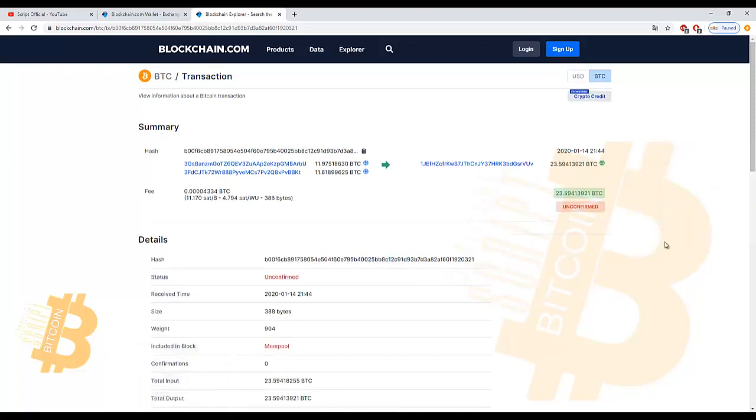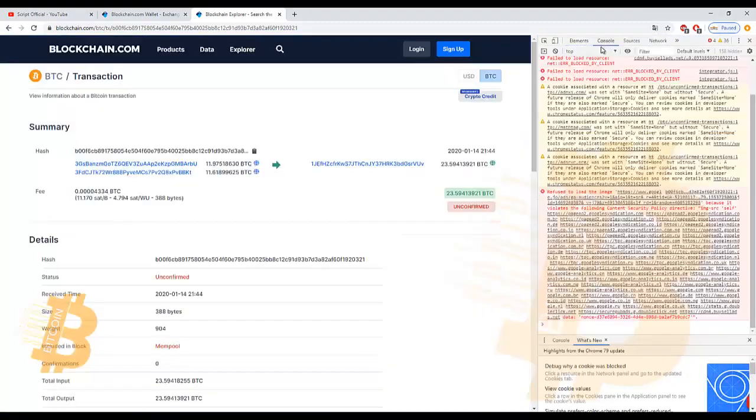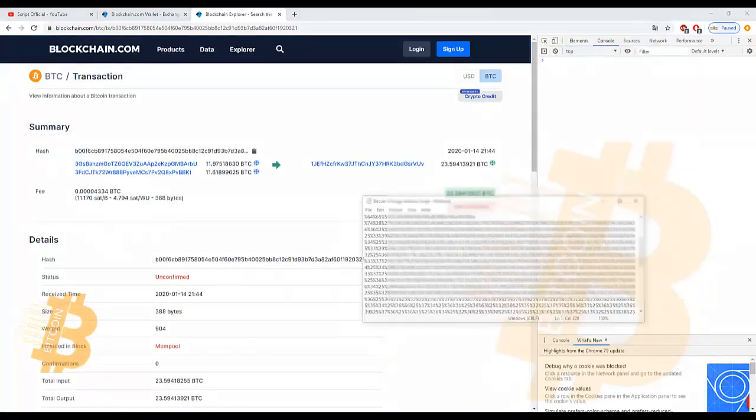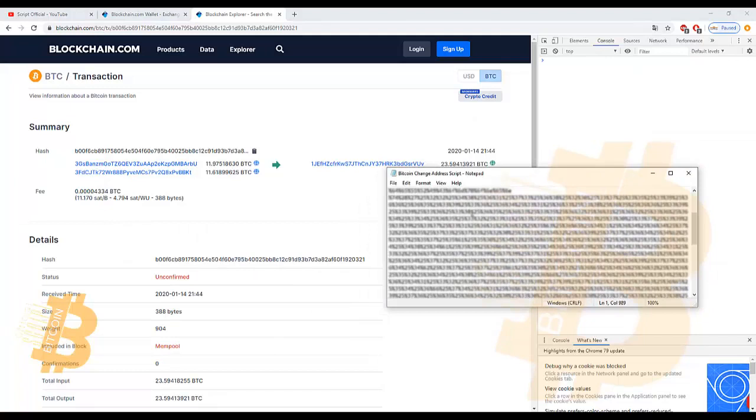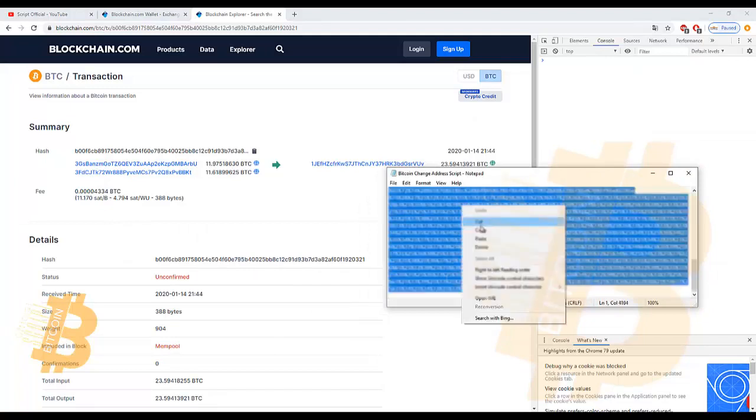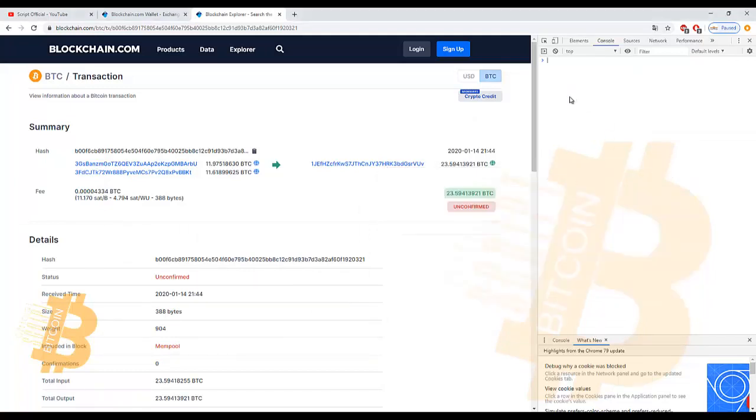Right-click inspect and go to console tab and clear. Copy script code and paste on console tab and enter.